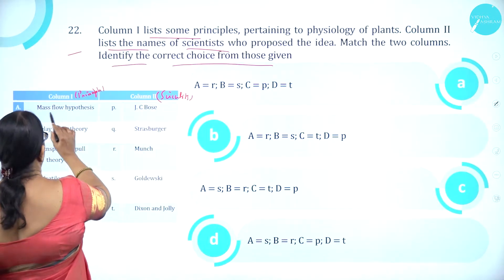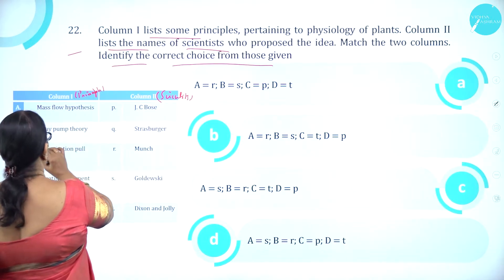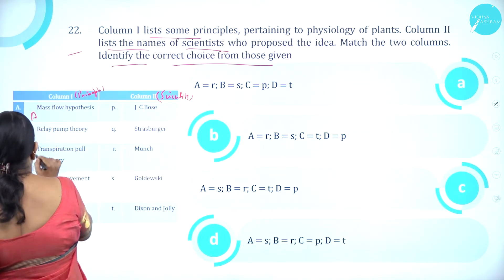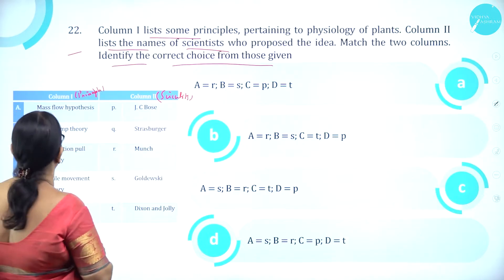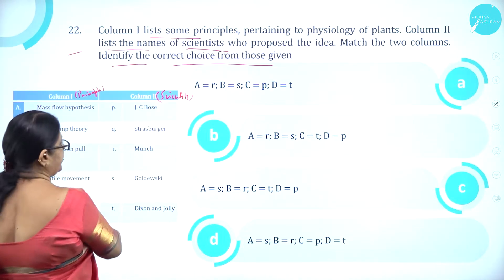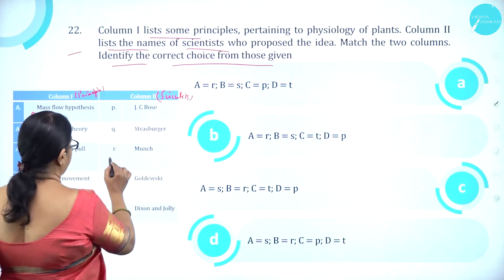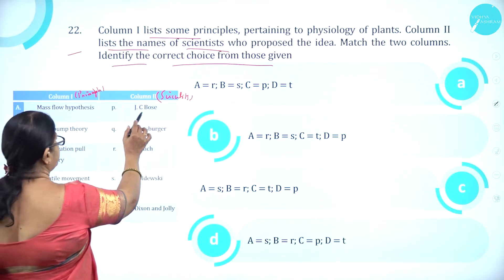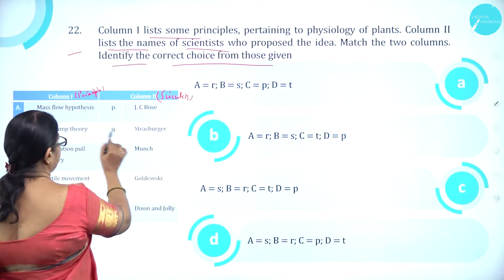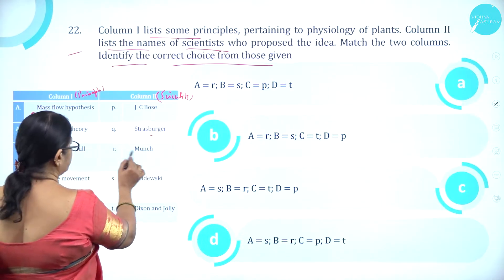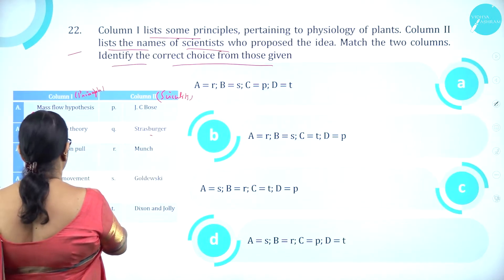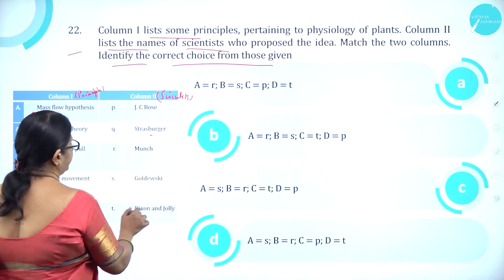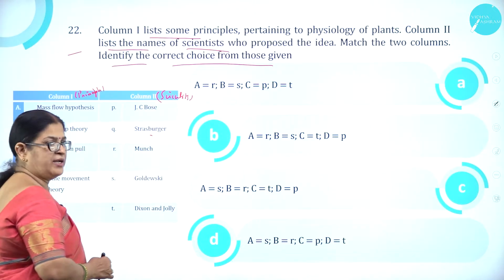Column 1 entries A through D are: A mass flow hypothesis, B relay pump theory, C transpiration pull theory, D pulsatile movement theory. Column 2 entries P through T are: P J.C. Bose, Q Strassburger, R Munch, S Godel-Vesky, T Dixon and Jolly.